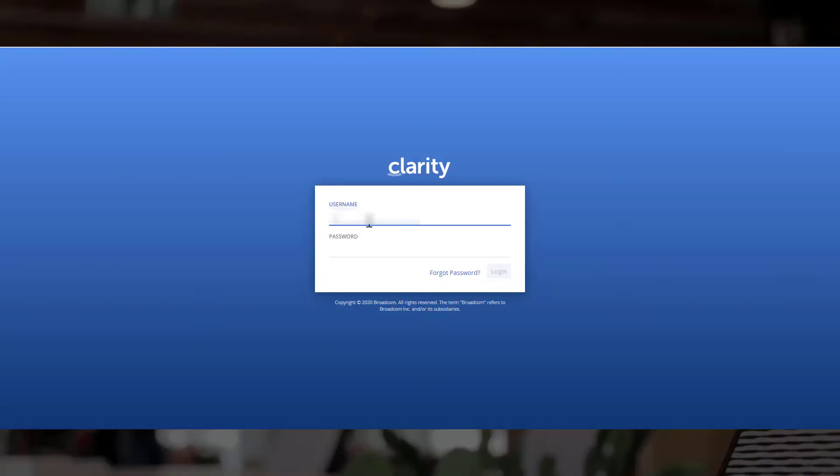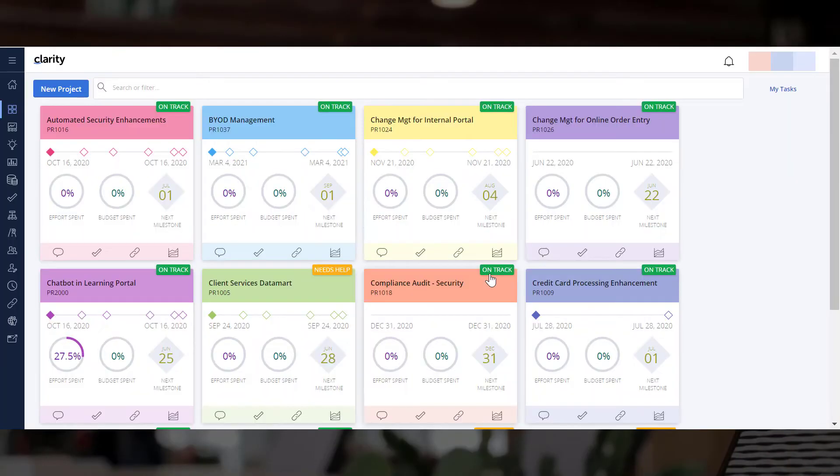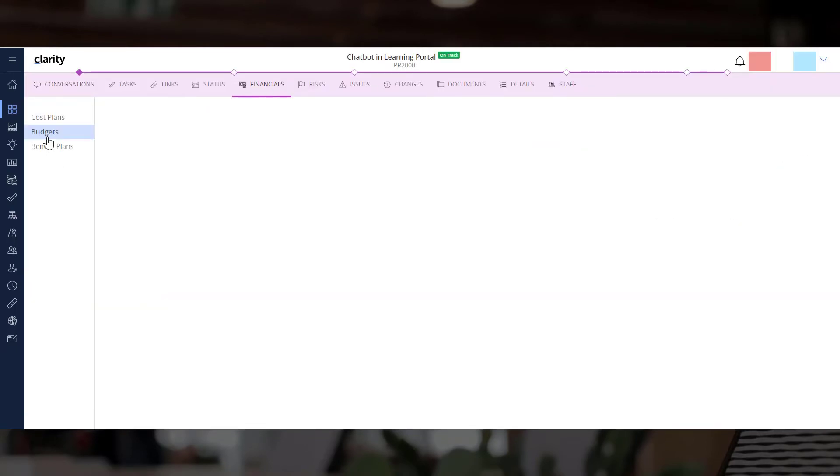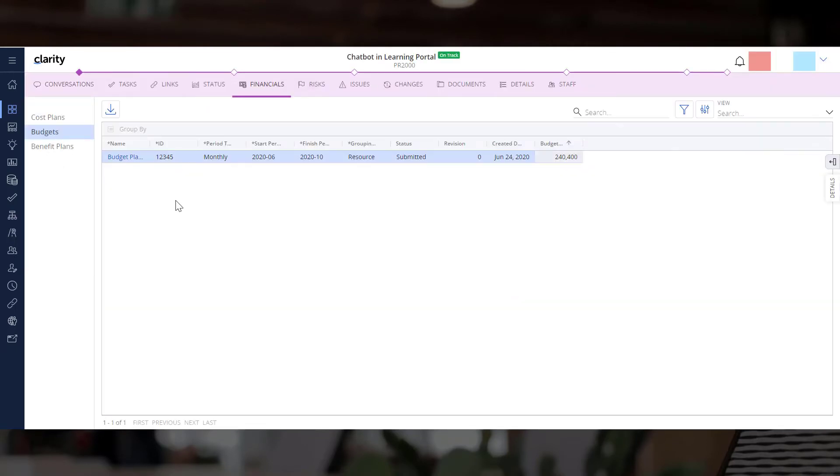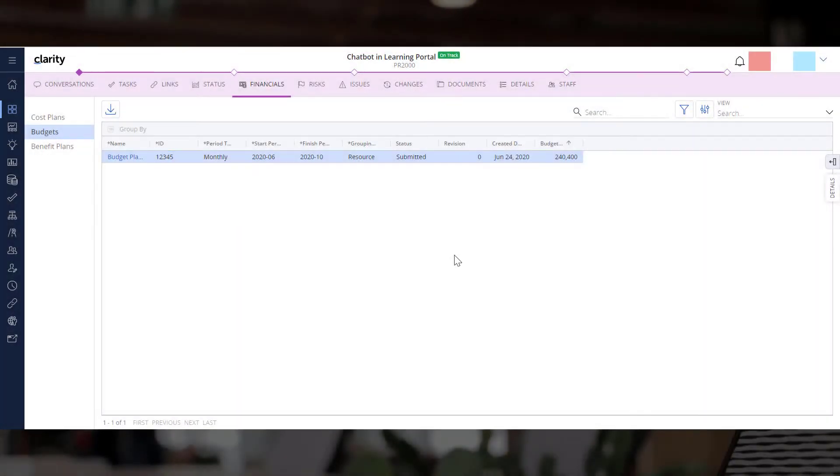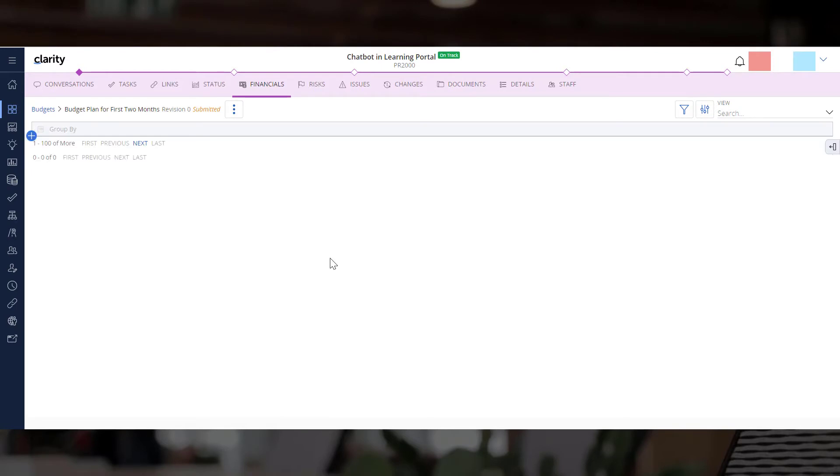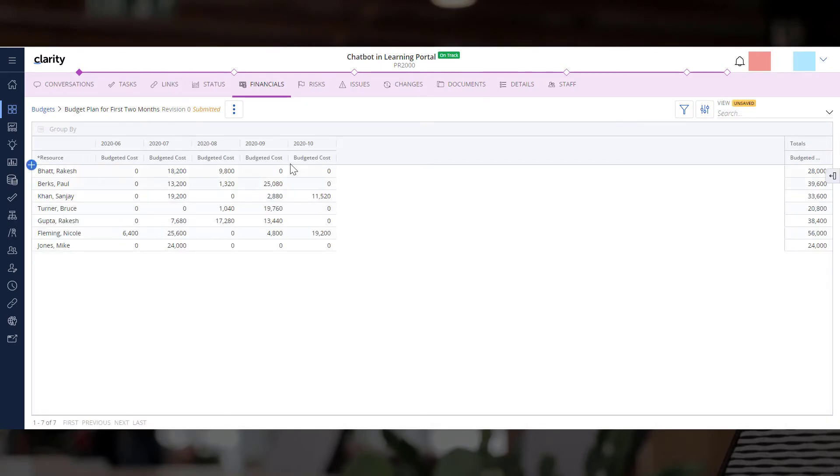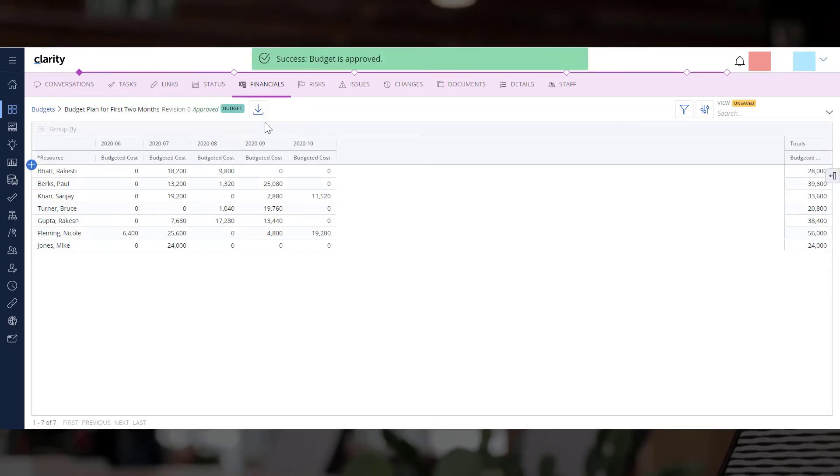The relevant stakeholders can approve the budget for this project. Let's navigate to the financials module and access the budget plan. You can approve the budget plan directly from this page. Let's review the budget details before approving the plan. You now have an approved budget for the investment.